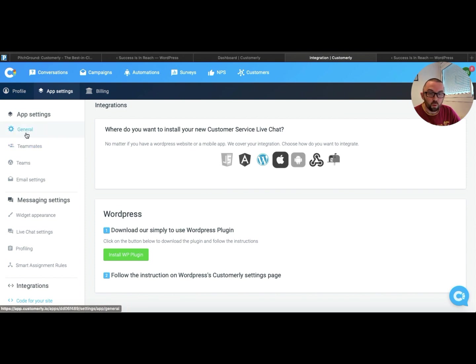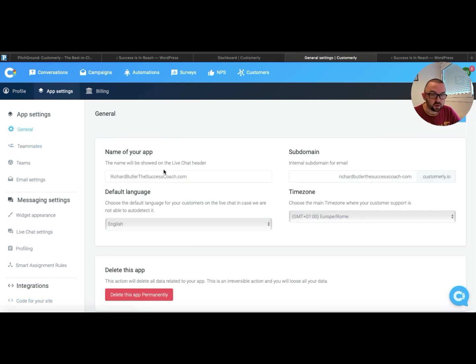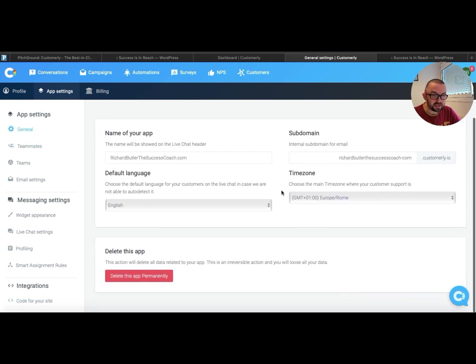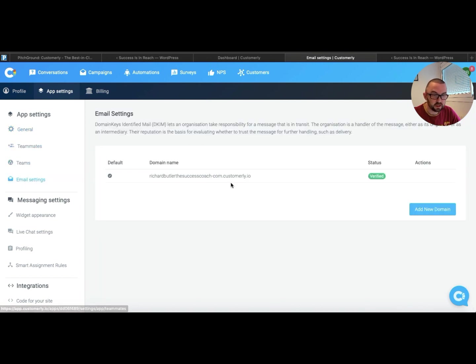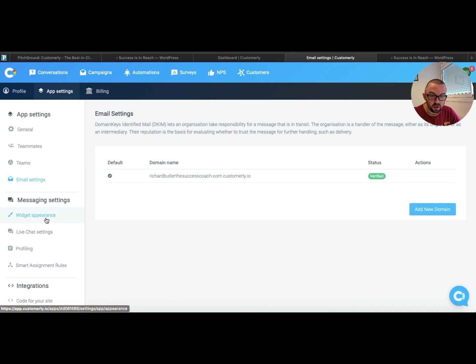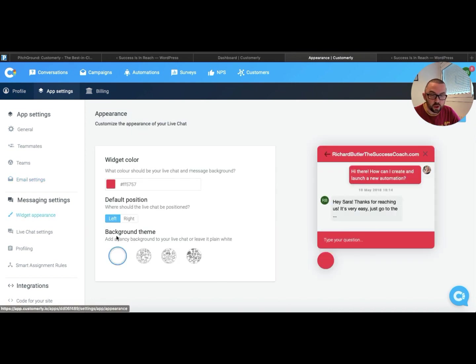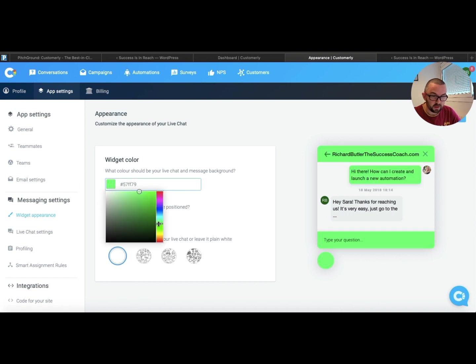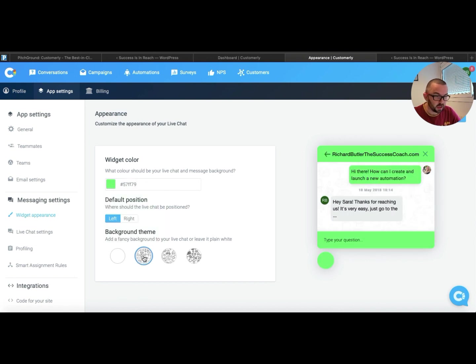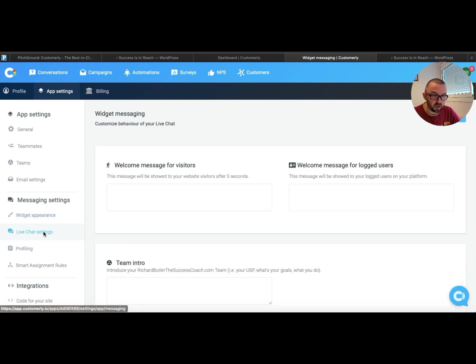So what I can do is I can go into my general and I can start setting this up. Email settings here, this is where it's going to go to with my email. My widget appearance, I can change the color here. So let me just click here. I can change the background if I want.